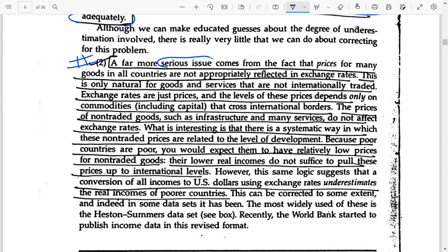A far more serious issue is monetary. The prices for many goods in all countries are not appropriately reflected in exchange rates. Certain goods do not cross international borders — for example, services provided by a salon or haircuts. Since these goods are not traded, you cannot convert them into international prices. Exchange rates depend only on the commodities that cross international borders, and there are many commodities not traded in the world market for which you cannot put international prices.